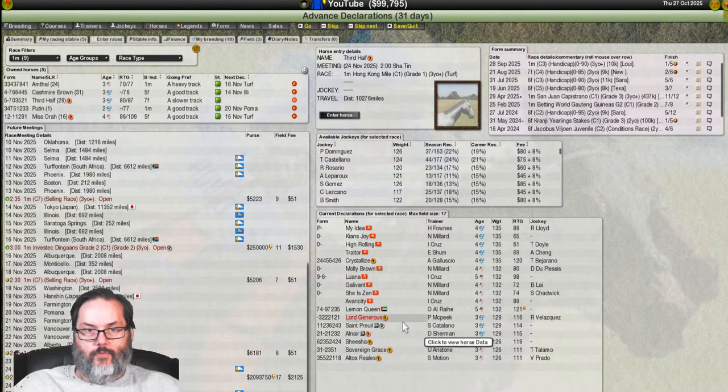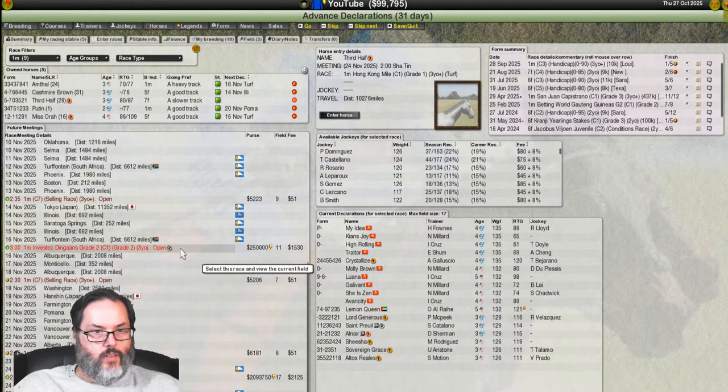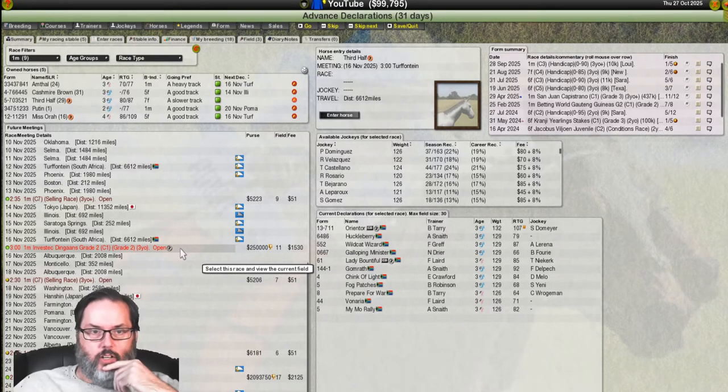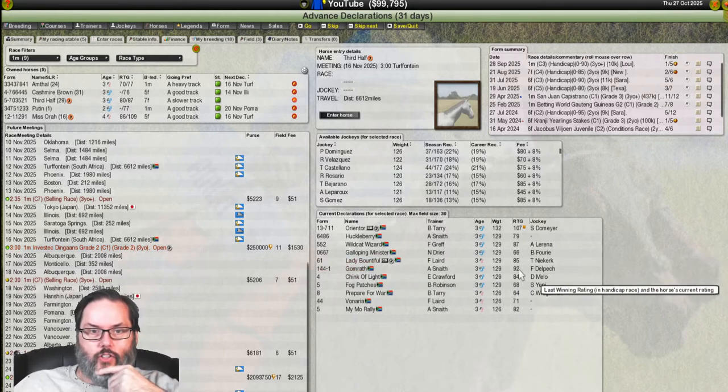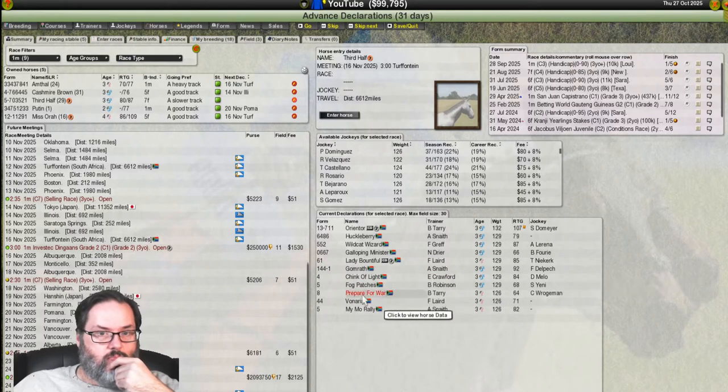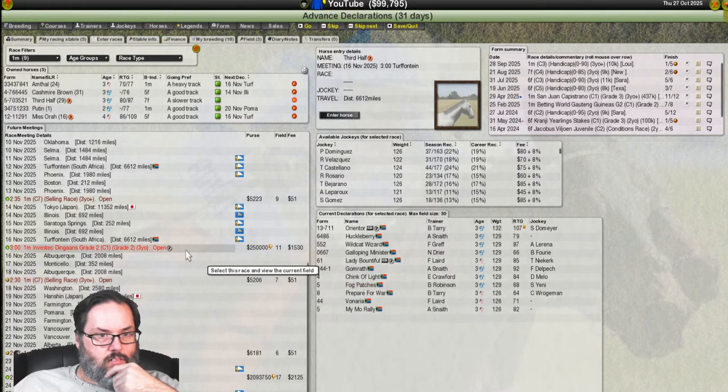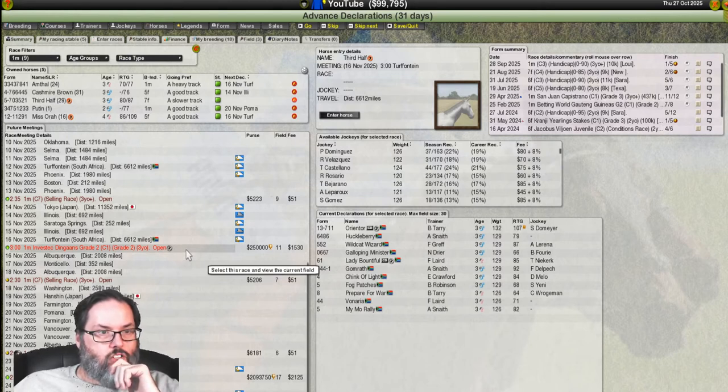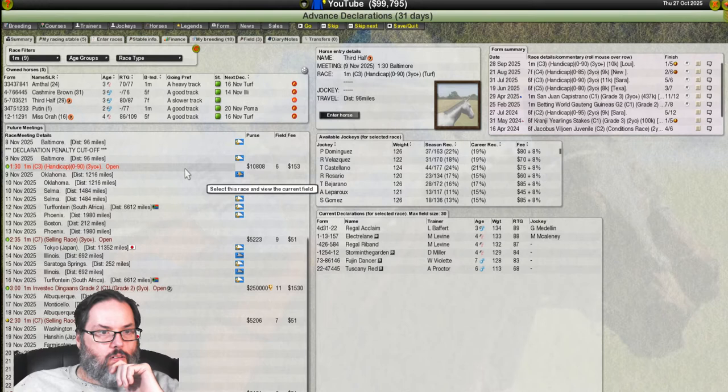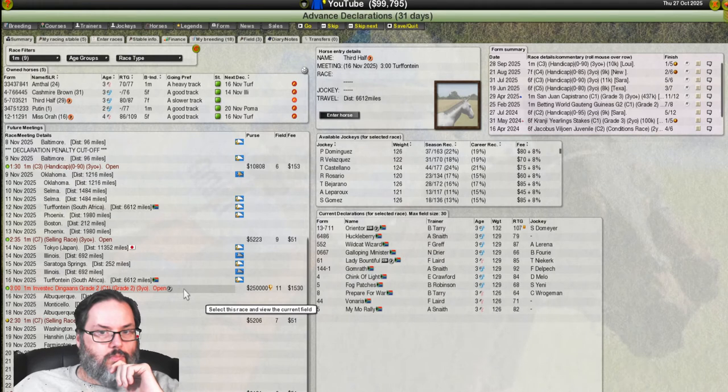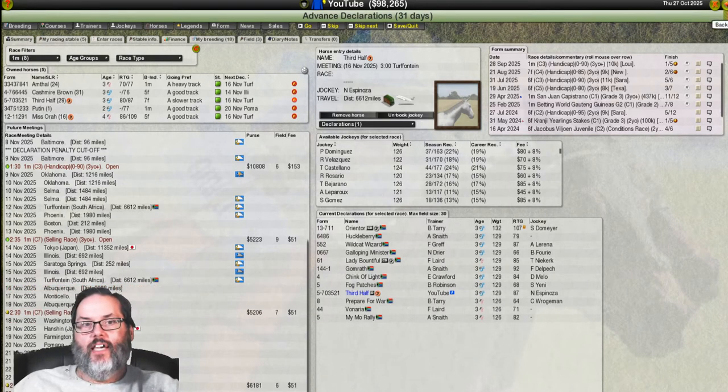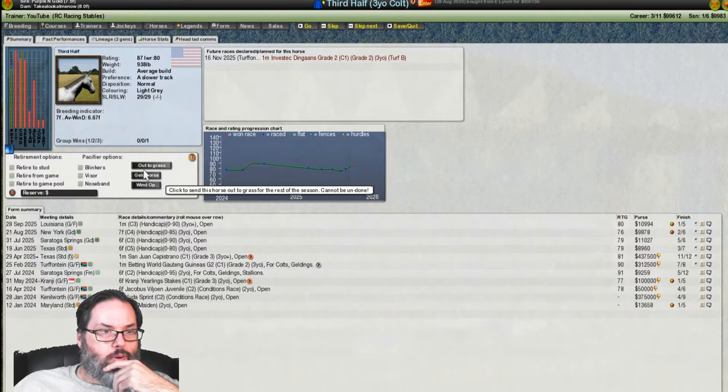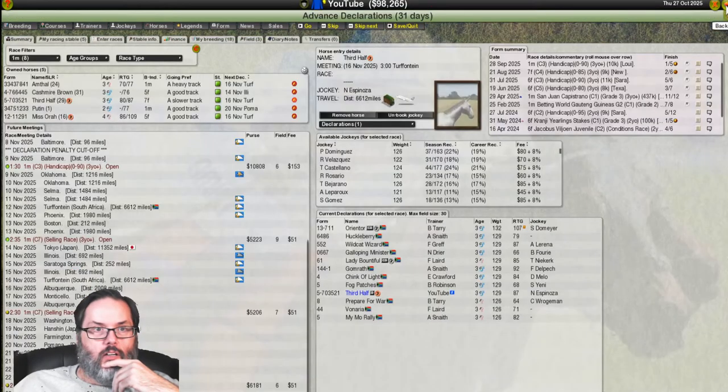We've got one that really outpoints us here in Orienter. Well, there's a couple. 92 for Gomrath. Yeah. We're at 87 though. Grade 2. You know what? Let's go for it. What's the worst that can happen? You know, that way we get at least a money shot.